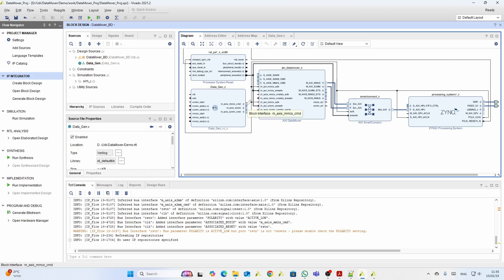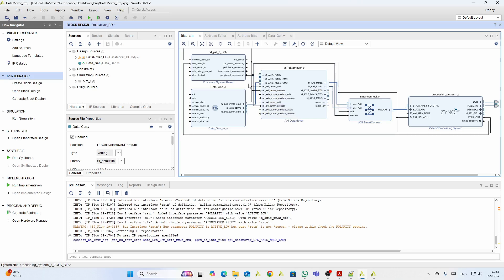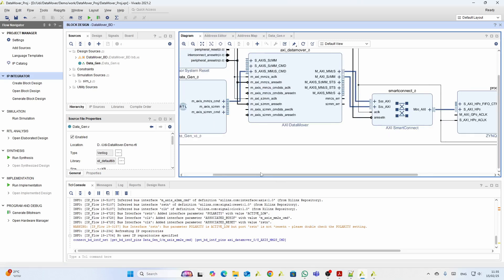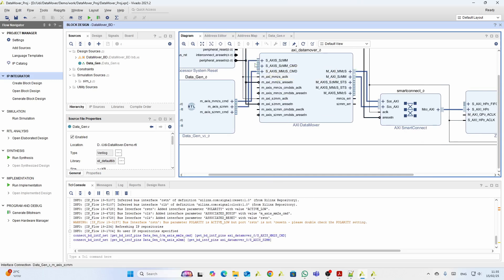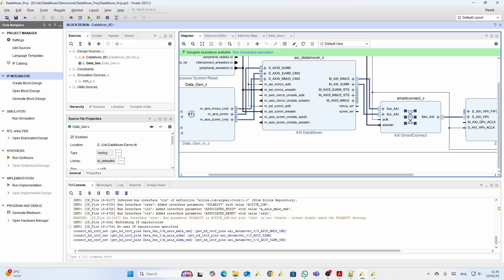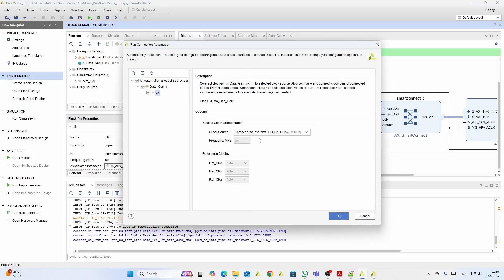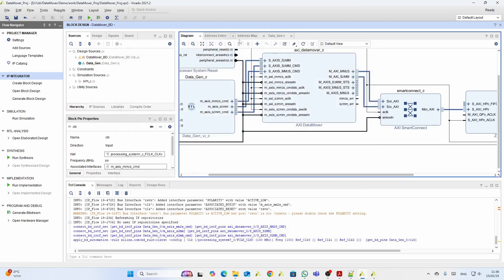The block design uses interfaces to allow us to connect the memory-to-stream command, the data bus, and the stream-to-memory command. Connect automation then automatically connects the clocks.